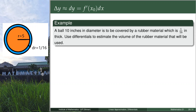With diameter 10 inches, the radius is 5 inches for the ball. Since we will cover this by a rubber material with that thickness, that's the blue portion in the diagram — the rubber material used to cover the ball. In the diagram you see a big sphere and a smaller sphere; the smaller sphere (orange) is the actual ball.